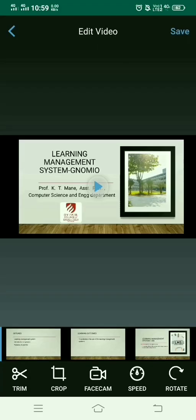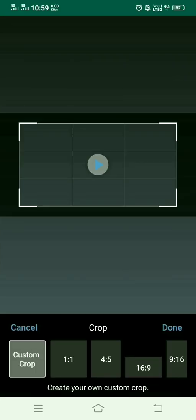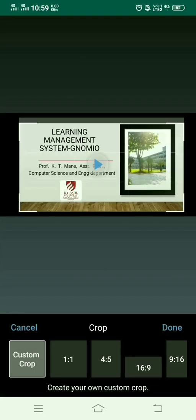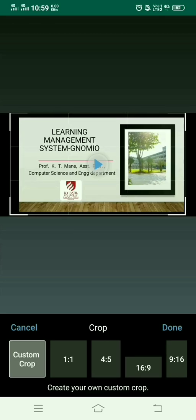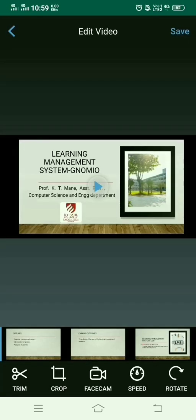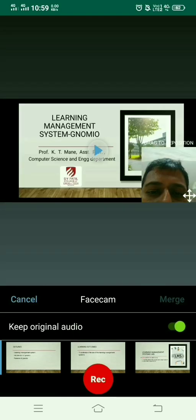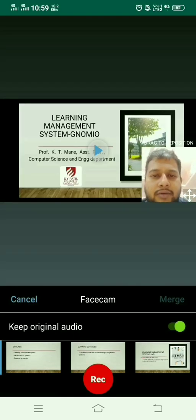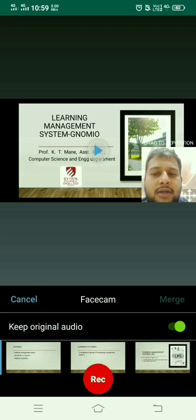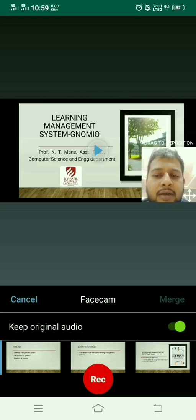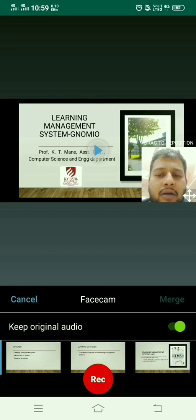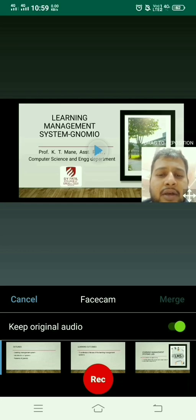The video is now trimmed. You can apply the crop function to crop whichever part you want, or set the resolution 1:1, 4:5, 16:9, or 9:16. You can also set the face camera. You can either keep the original audio or disable it and record again depending on the face camera, then click on merge.